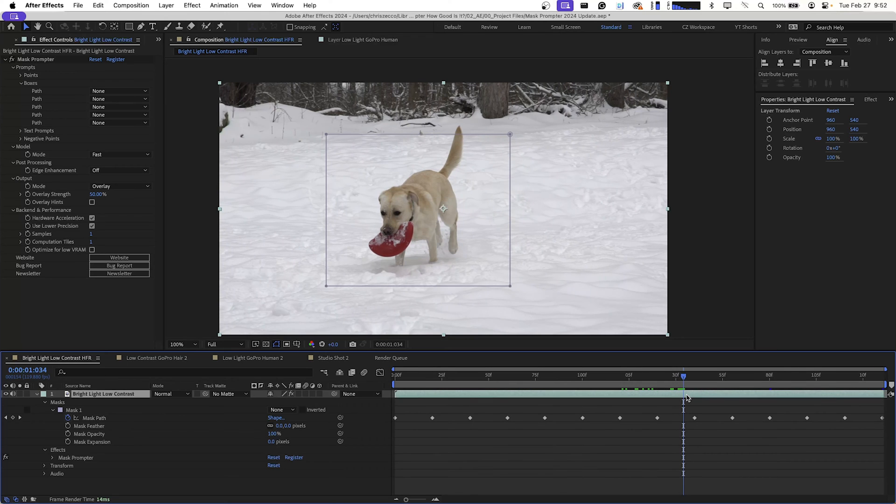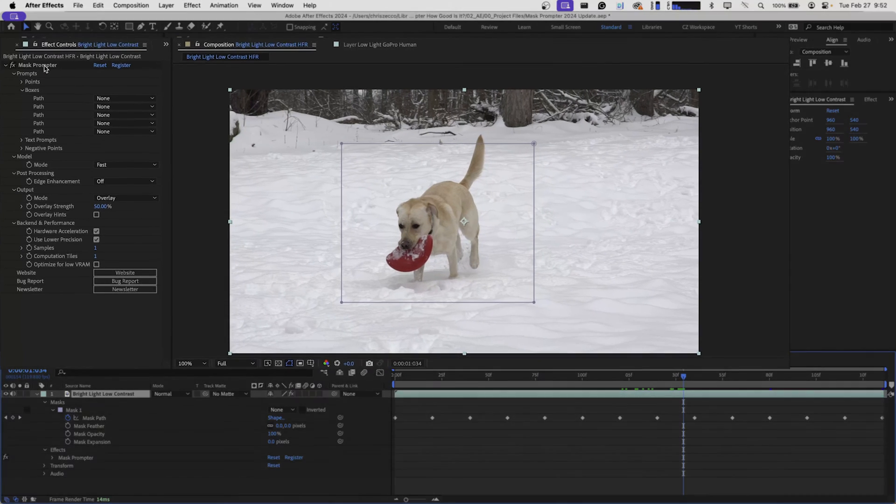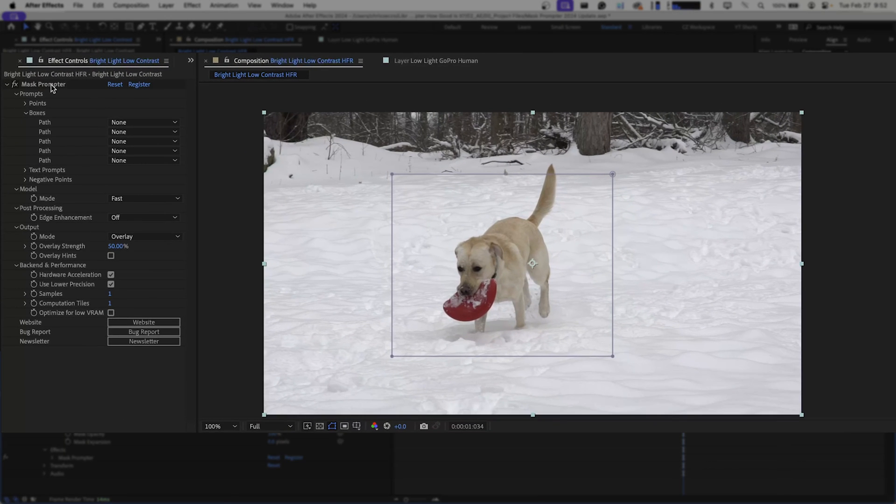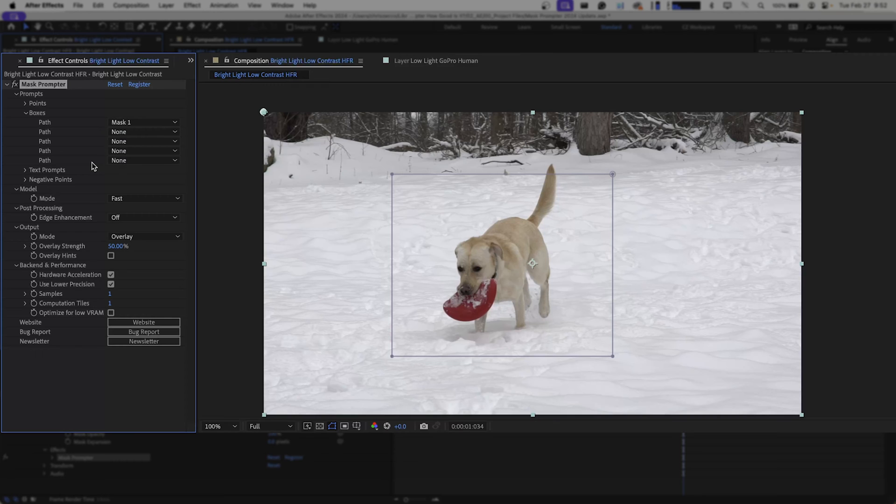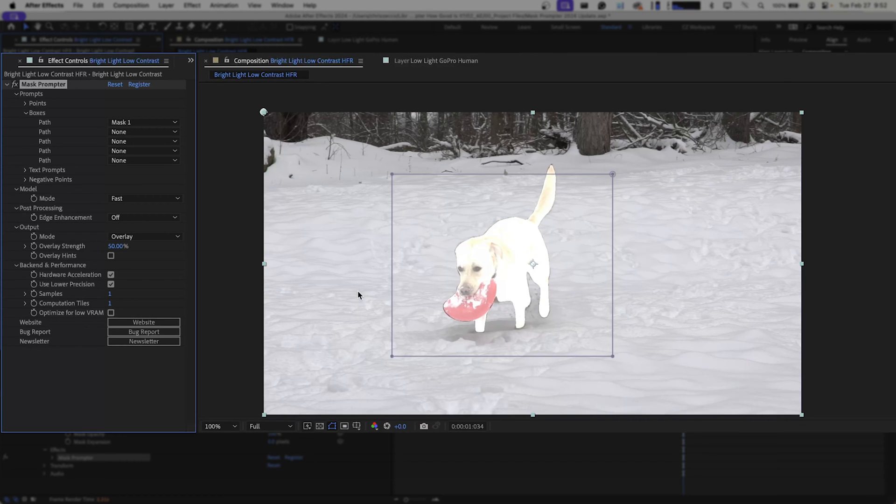We're going to select our footage and go back up to our effects controls in Mask Prompter and change our path from none to mask one and give that a minute to calculate.